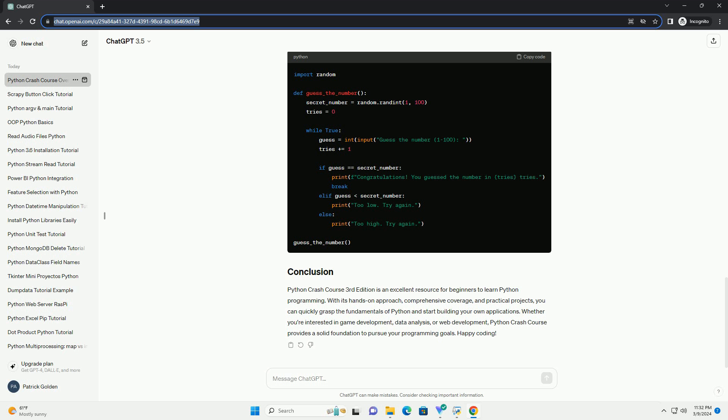Python Crash Course 3rd edition is an excellent resource for beginners to learn Python programming. With its hands-on approach, comprehensive coverage, and practical projects, you can quickly grasp the fundamentals of Python and start building your own applications.